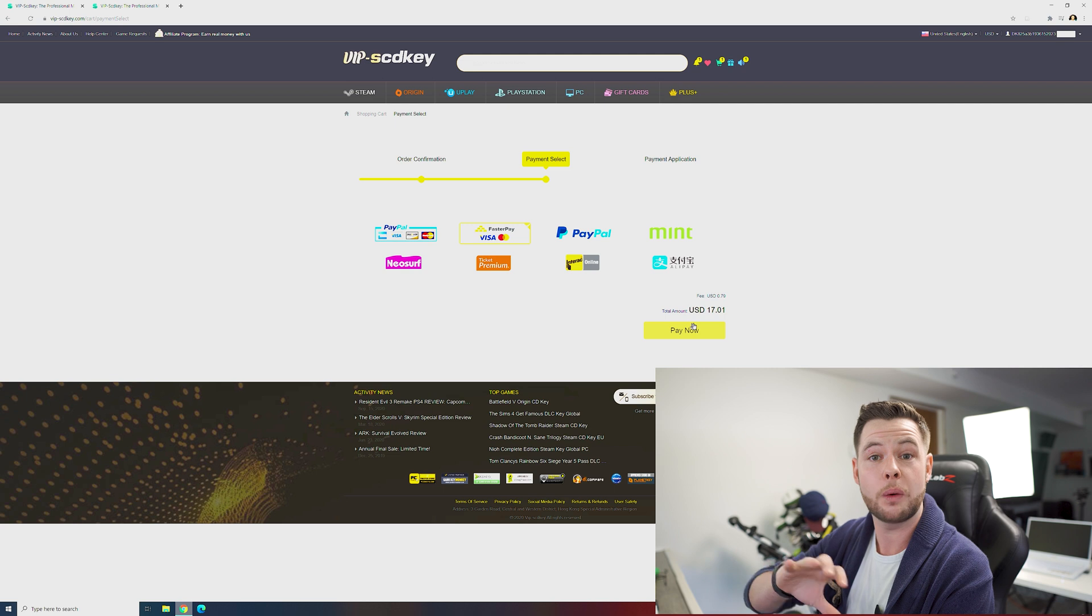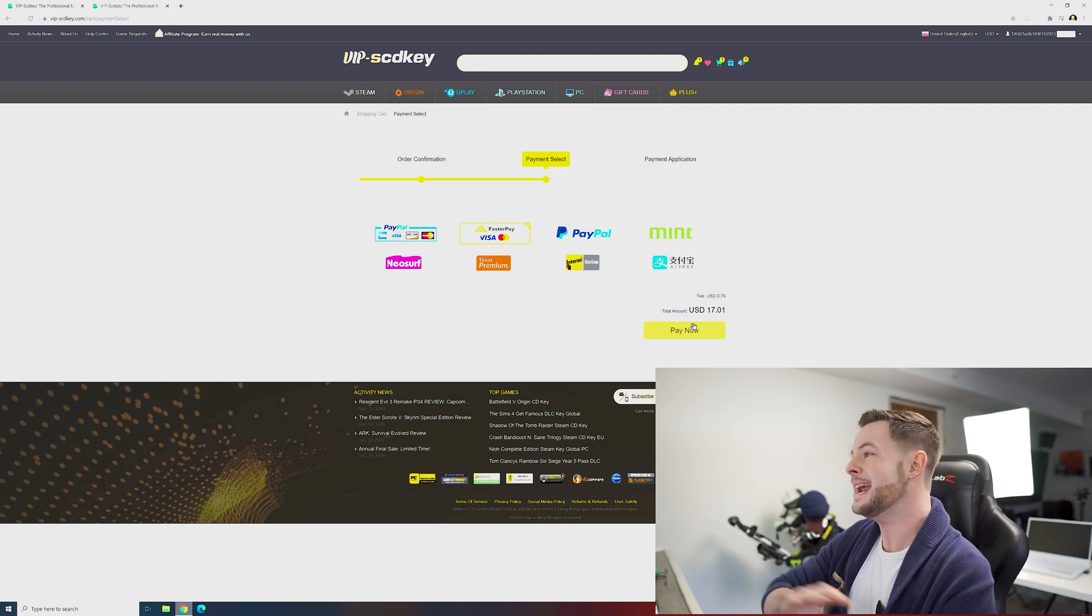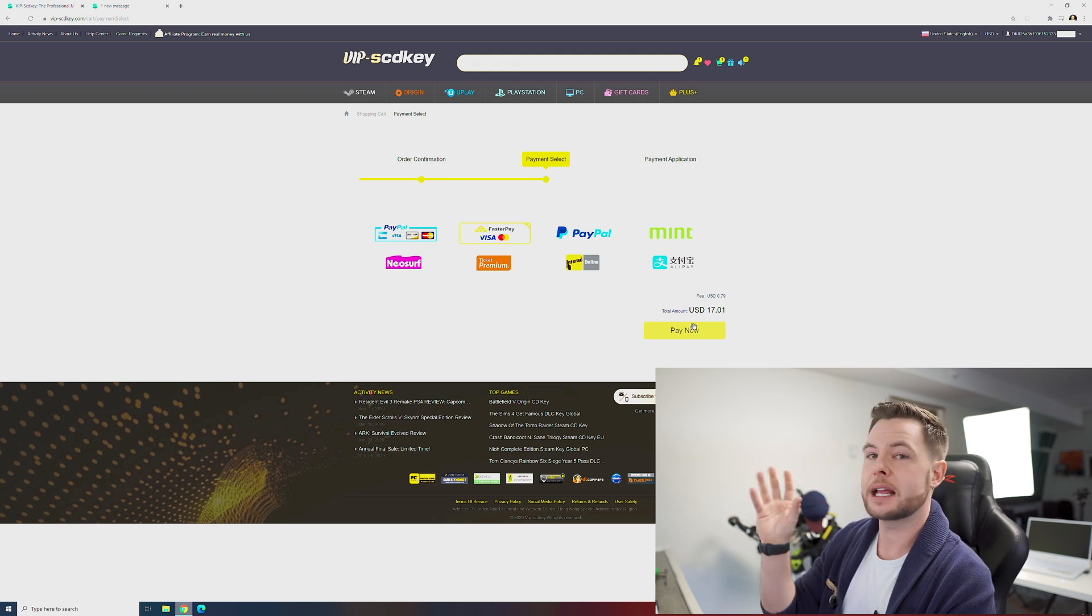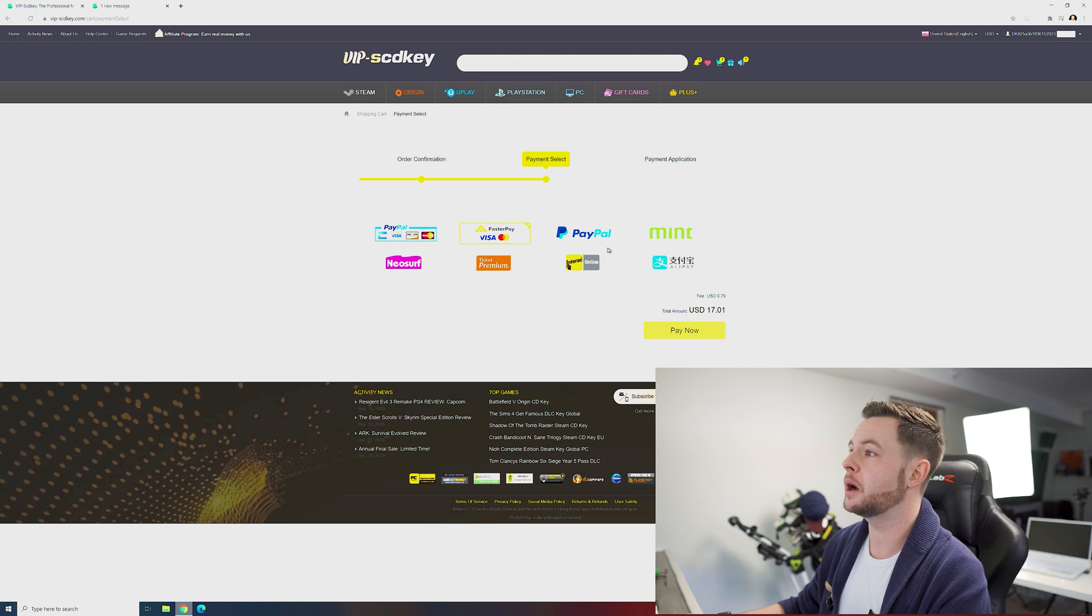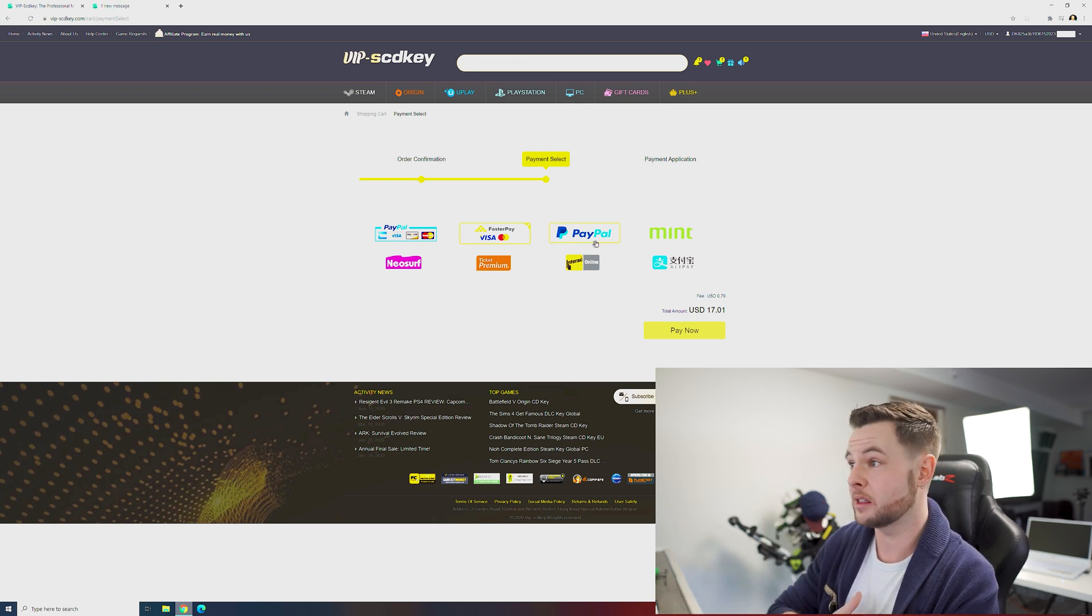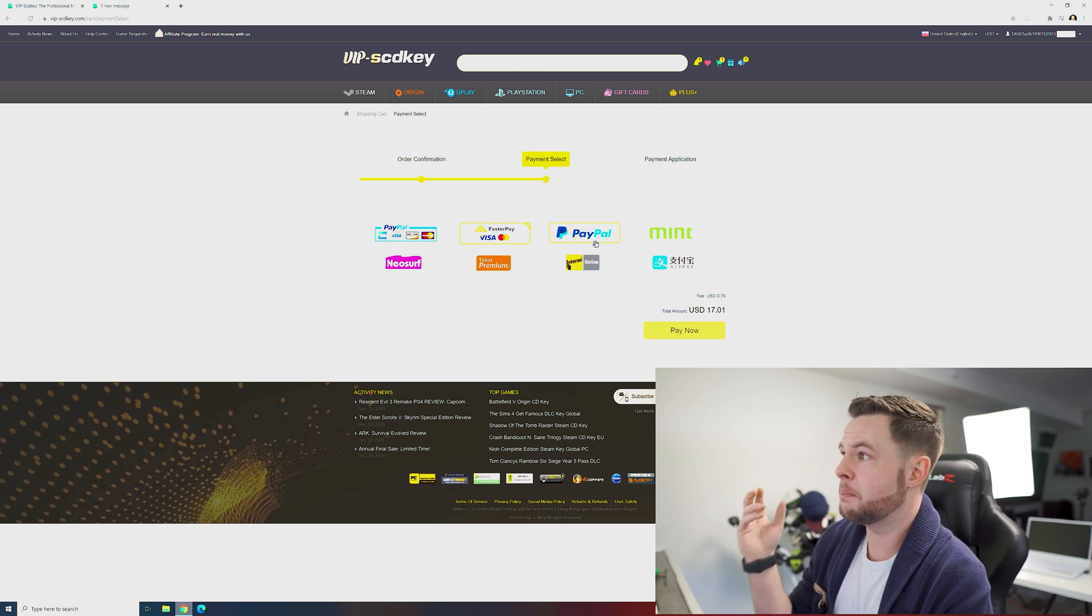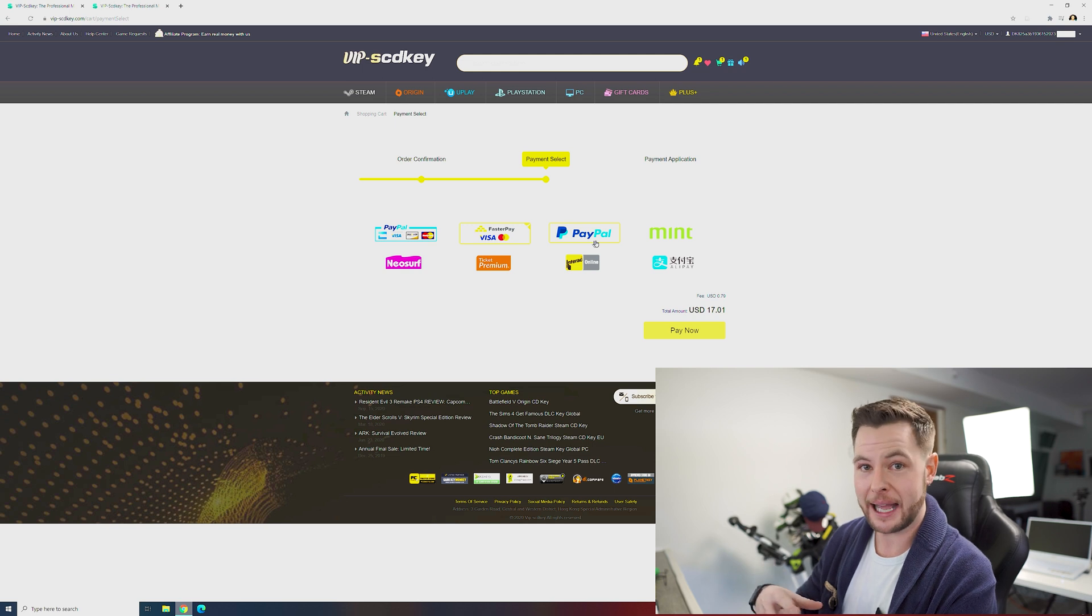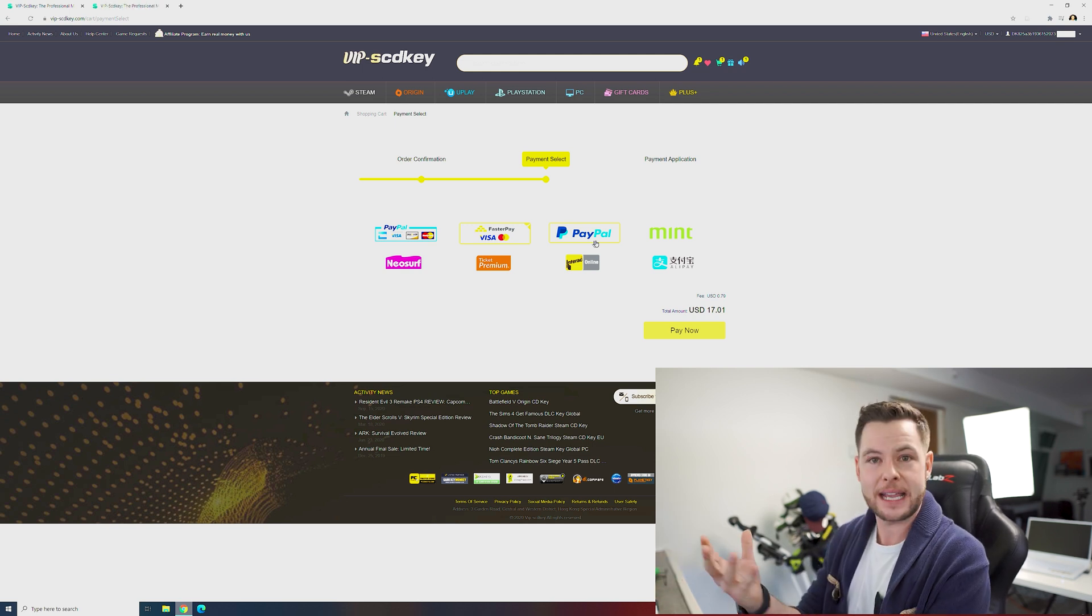There are eight different ways to check out, and the one thing that I love that VIP scdkeys does is they allow you to check out with PayPal. So if you were ever concerned about the legitimacy of this website or really any website, PayPal gives you the option of that extra security blanket. So anytime that's offered as a checkout service anywhere, it's my preferred method.